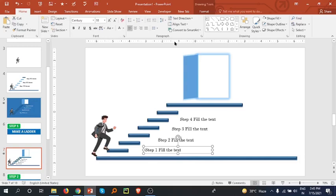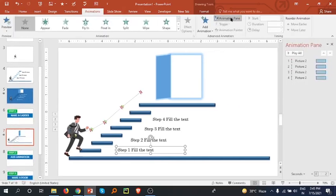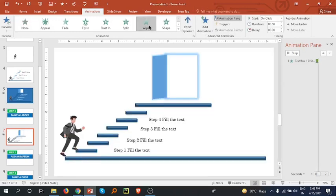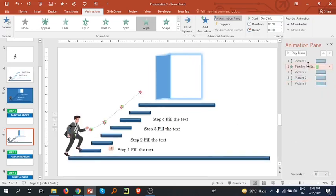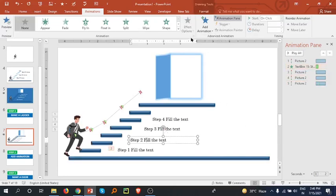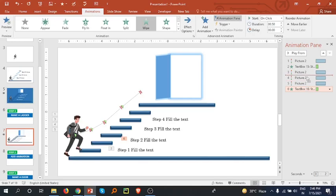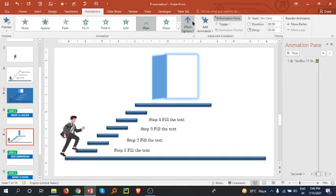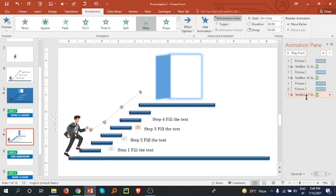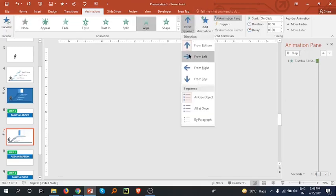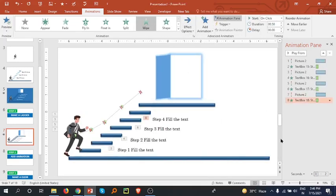Go to the Animation pane and open it. Select this text and apply a Wipe animation with Effect From Left. Bring it to after the first animation. Select the second text, Wipe from Left, bring it after the next. Third text — Wipe effect from Left side, bring it after that. And now the final step — select this, Wipe from Left.